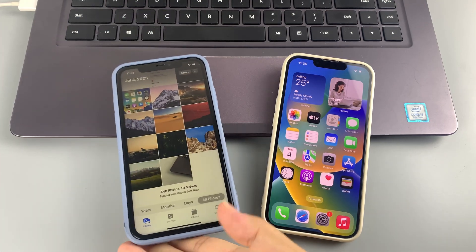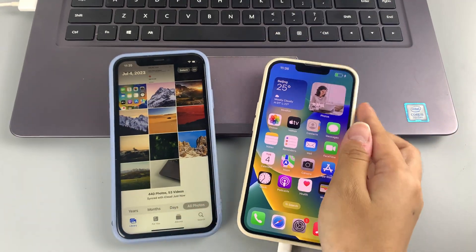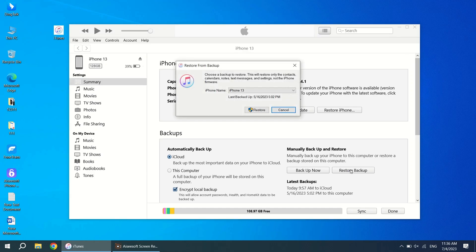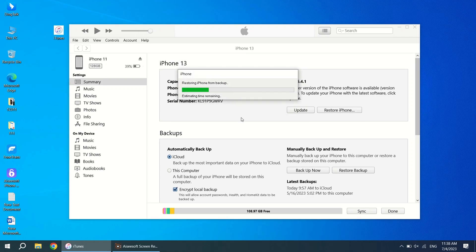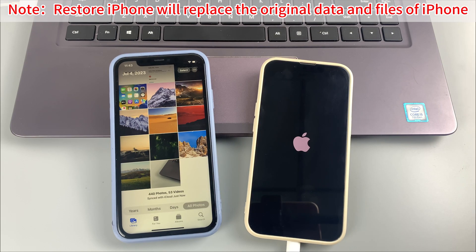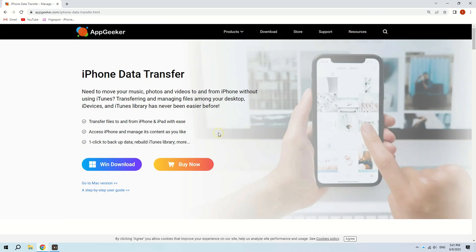When the backup is finished, disconnect your iPhone and plug in your other iPhone. On the same page where you performed the backup, select 'Restore' or 'Restore iPhone.' When you restore the backup to the new iPhone, you will also get the photos it contains. Note that during the restore process, your target iPhone's original photo library will be completely replaced by the photos in the backup.